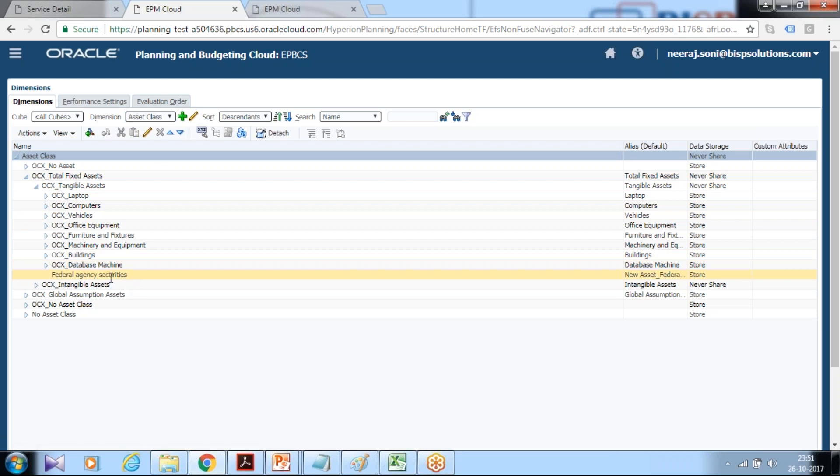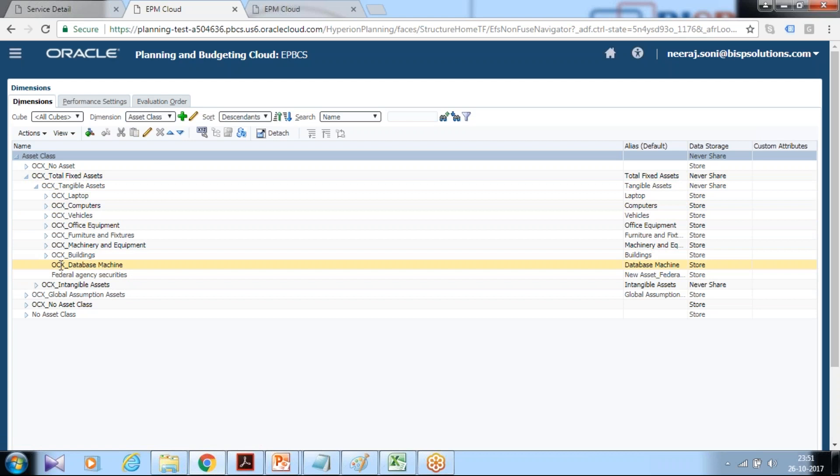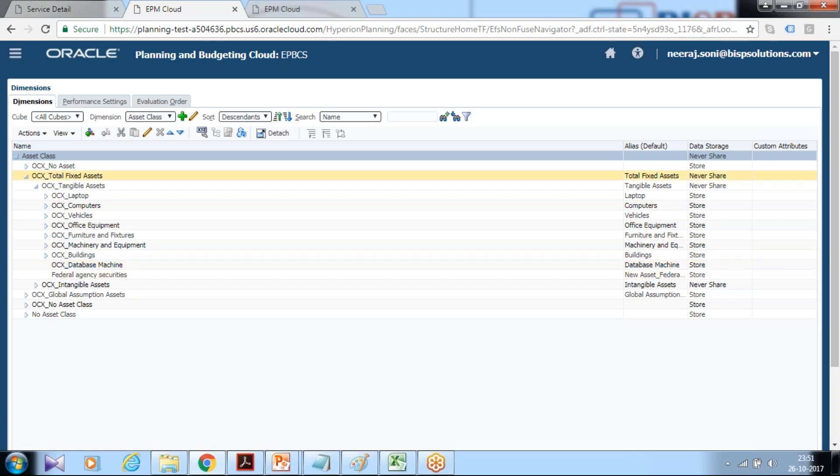You find federal agency security, this is the one we added, and provided asset called database machine. These two new asset classes have been added.